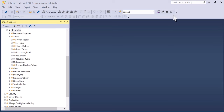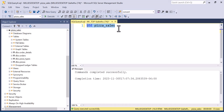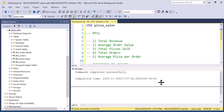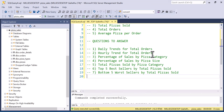Now we can explore our data. I'll start a new query with 'USE pizza_sales' — that tells Microsoft SQL Server to use this database from this point on. These are the questions we have, a total of 12. The first five are KPIs: total revenue, total order value, total pizzas sold, total orders, and average number of pizzas per order. Then we have several analytical questions to answer.